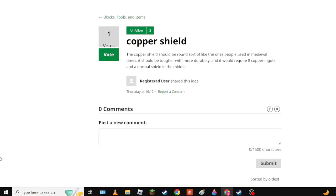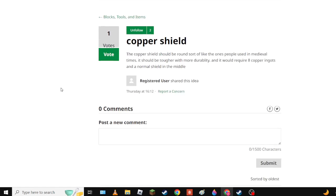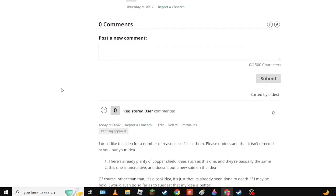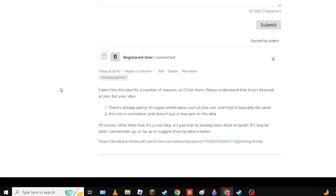Moving on to Copper Shield. Boy oh boy do I not like this one very much. I don't like this one because there's a ton of copper shield ideas and number two it's uncreative, doesn't put a new spin on it. It's just the copper shield, that's it.